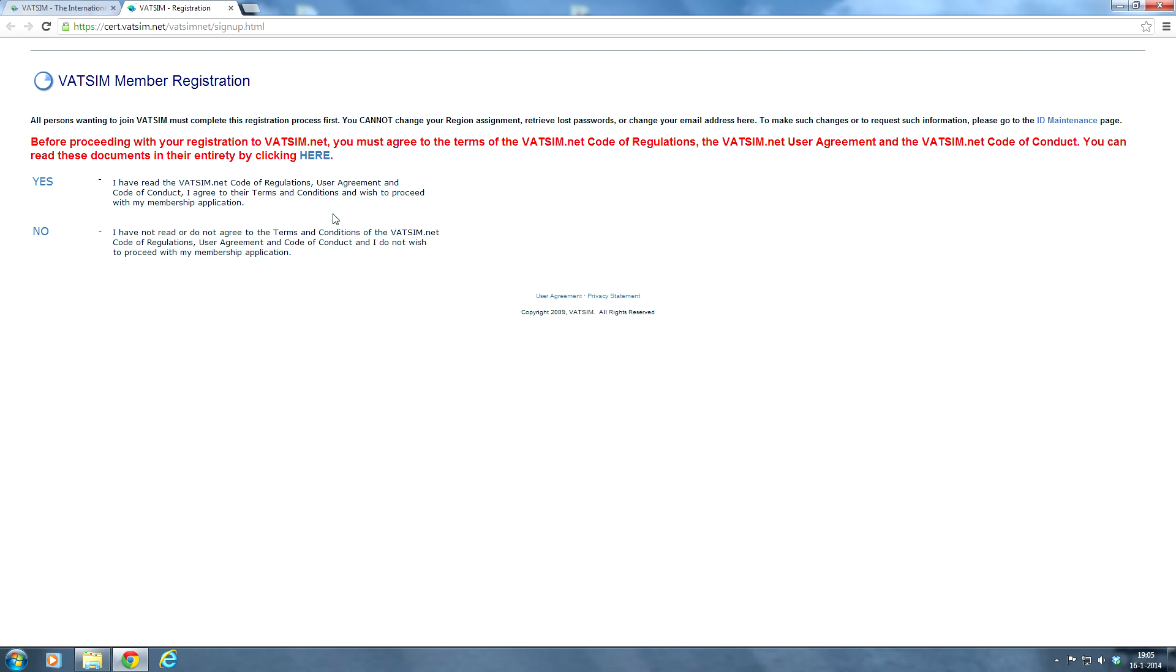Again, make sure you read the code of conduct, the code of regulations, the user agreements, everything. And you can click here if you want to review it again. And if you've done that, click yes and it will bring you to this form.